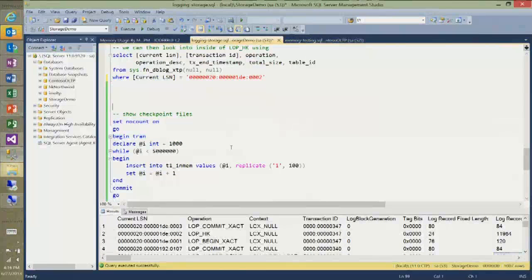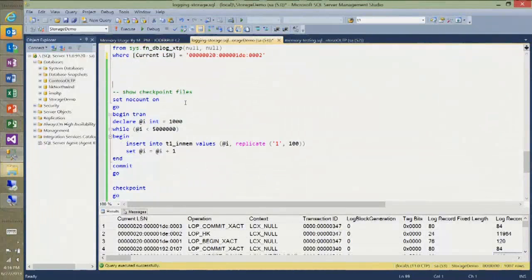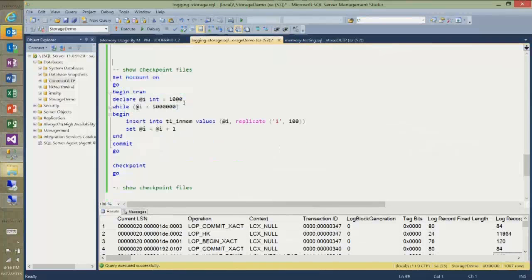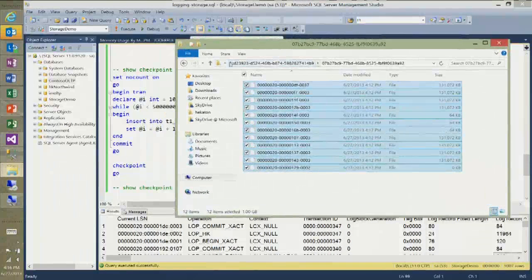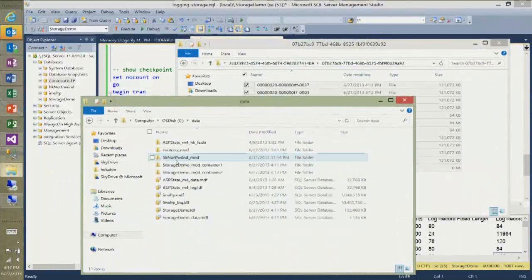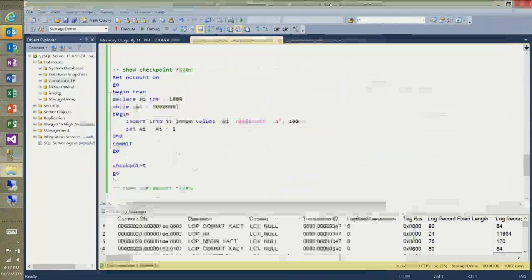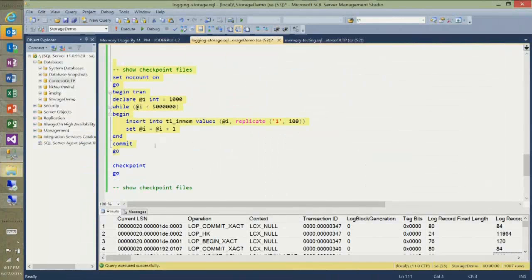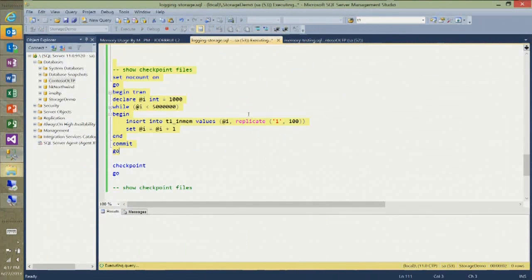That gives you an idea of the differences in log records for memory-optimized tables. Now I want to show checkpoint file growth. I have my two containers, and I'm going to insert about five million rows to make sure the checkpoint thread needs to allocate new space and write to new checkpoint files. While the transaction is running, nothing is being written to disk — the disk write only happens at commit time.